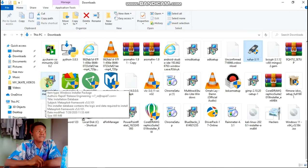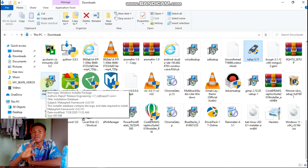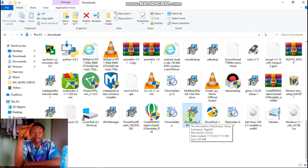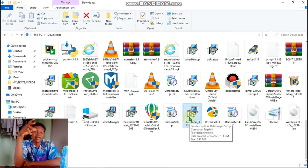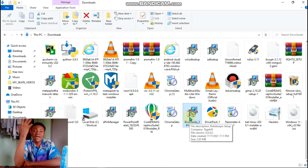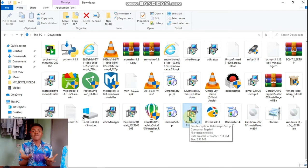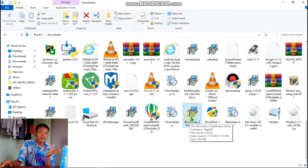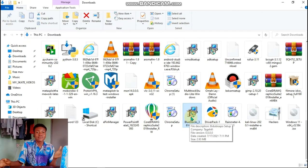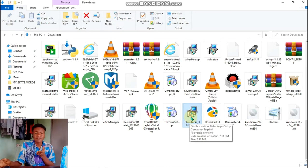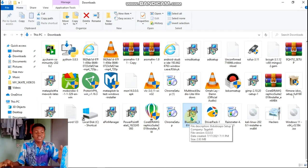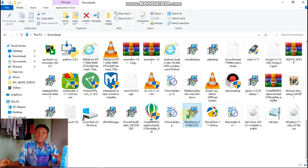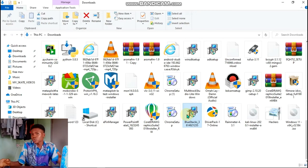Blue Stacks is a software that allows you to have a kind of virtual Android device on your laptop. You know how you have virtual machines on your laptop that can run Windows 11, you also have this Blue Stack, a virtual machine that allows you to have a virtual Android phone on your laptop.